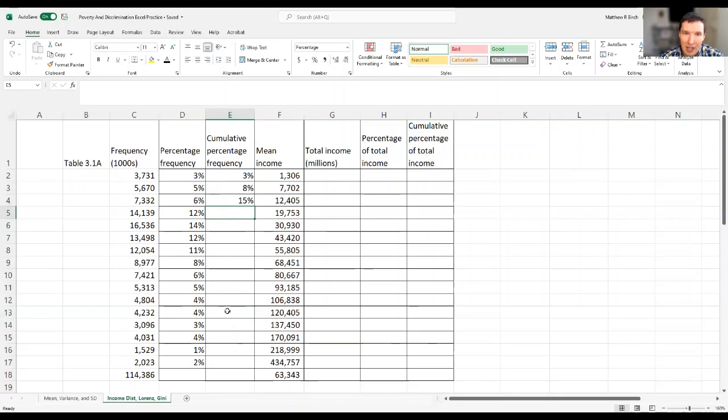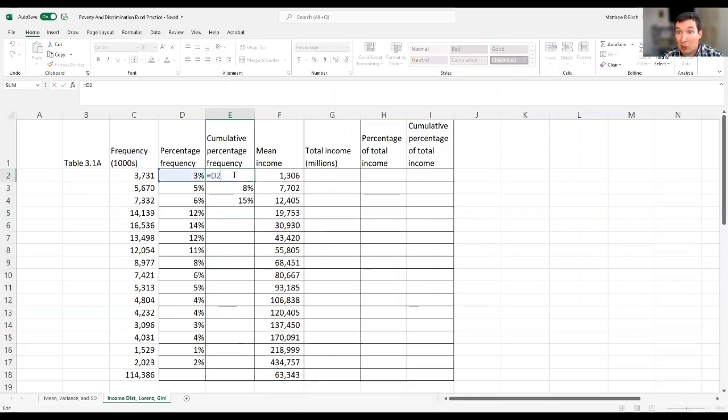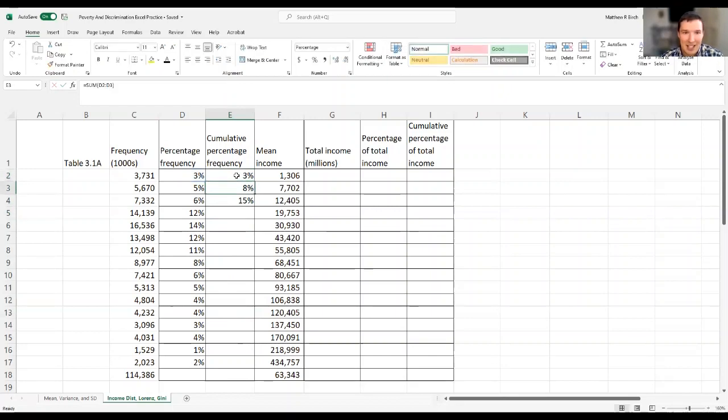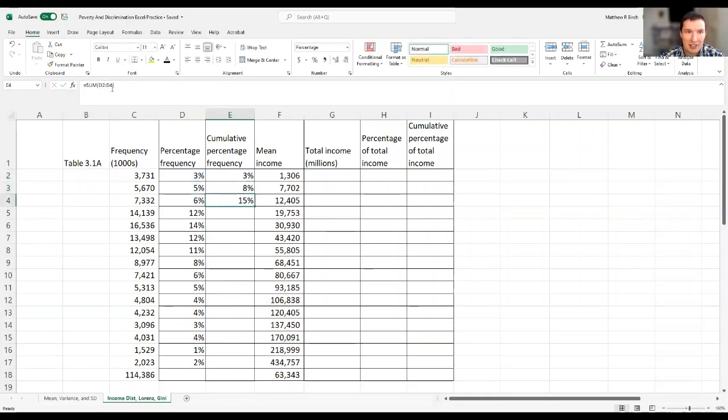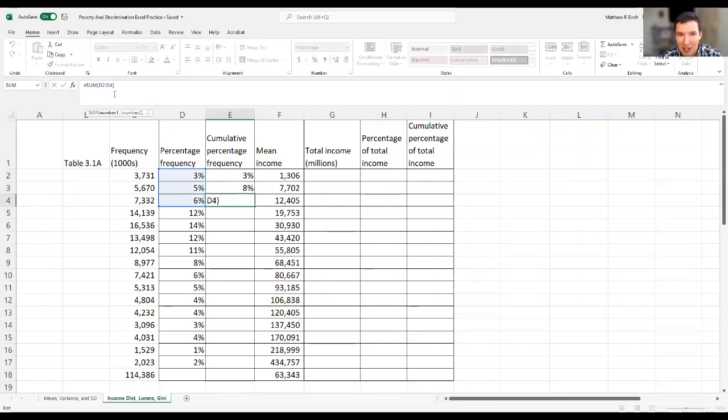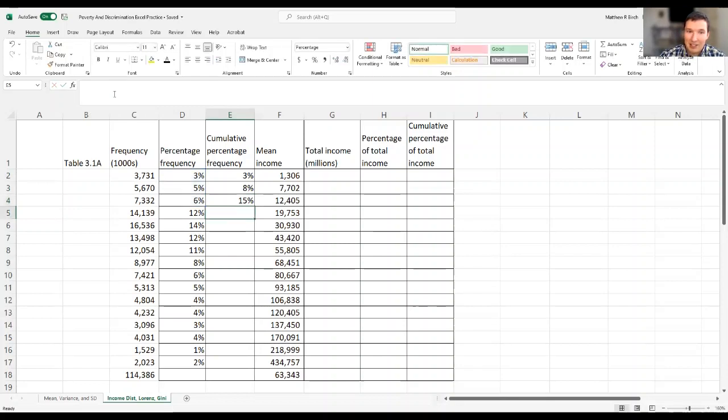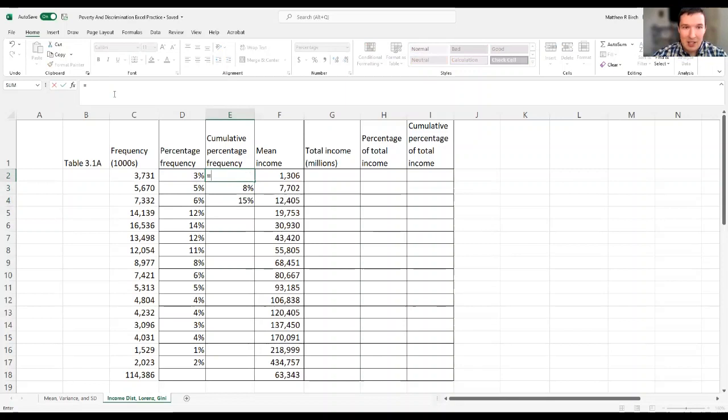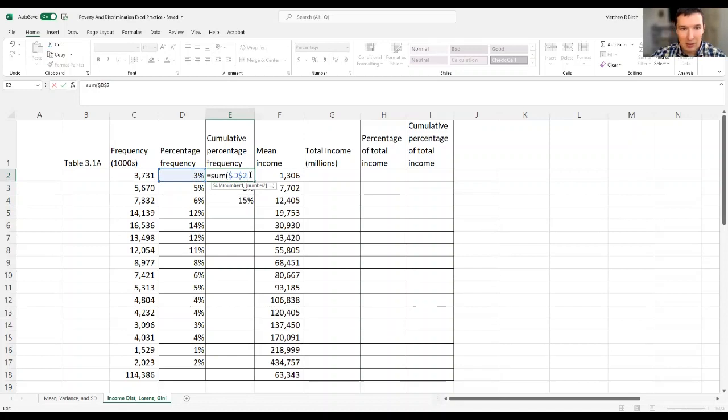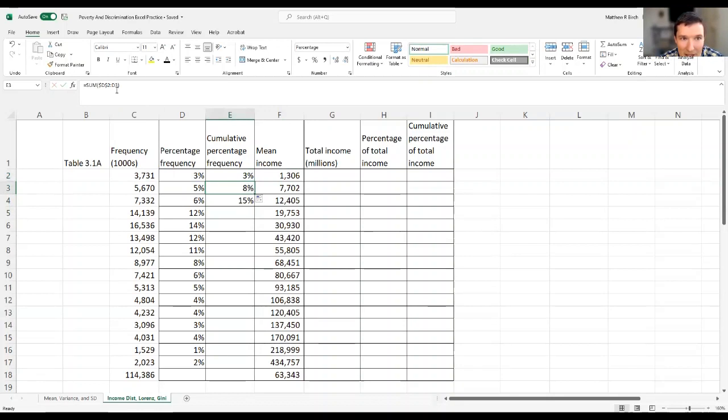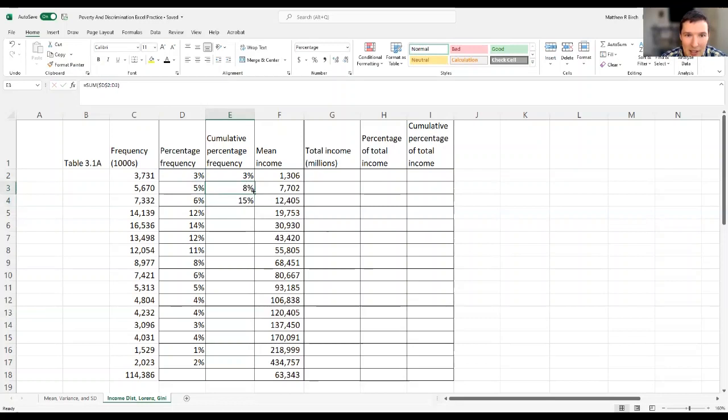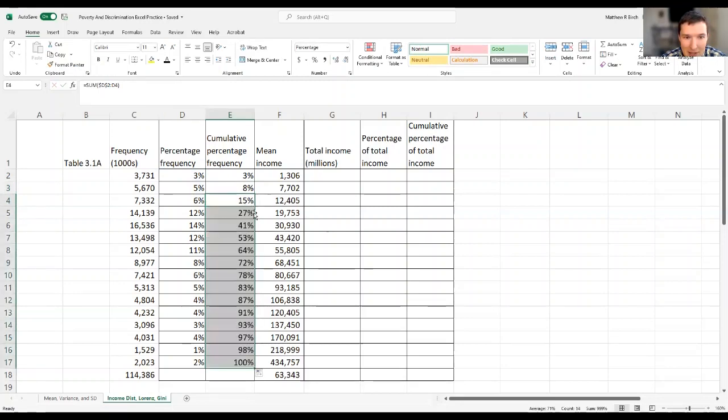For every row, I'm trying to add up the sum of everything from this 3% to whatever row I'm in. In the first case, it's just that 3%. In the second case, it's that 3% plus the 5%. In the third case, it's that 3% plus the 5% plus the 6%. We can freeze that 3% using our fancy dollar signs again. I'm just going to say this is equal to the sum of, we'll freeze this number first. When I drag it down, that second entry is going to drag down to D3. I'm going to double click that box to finish it.